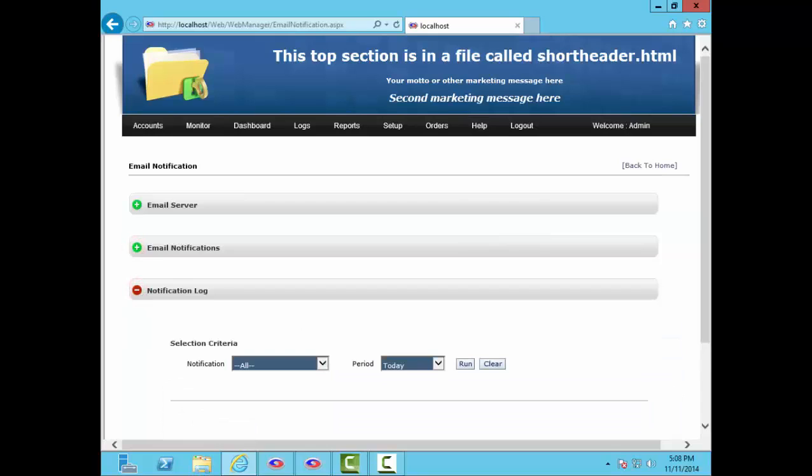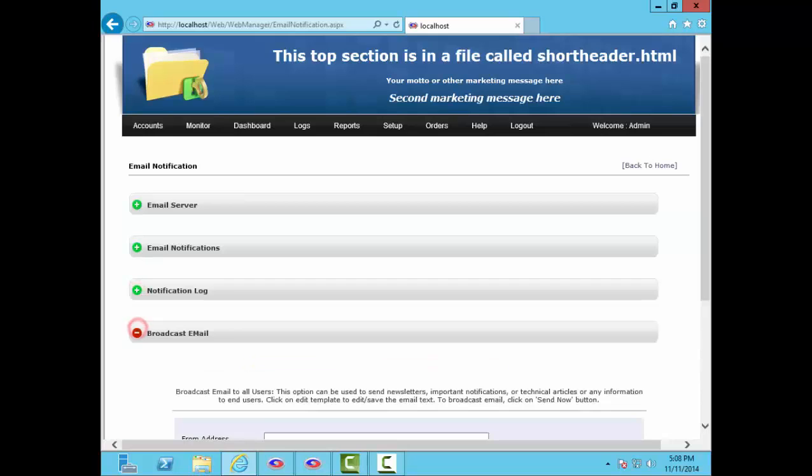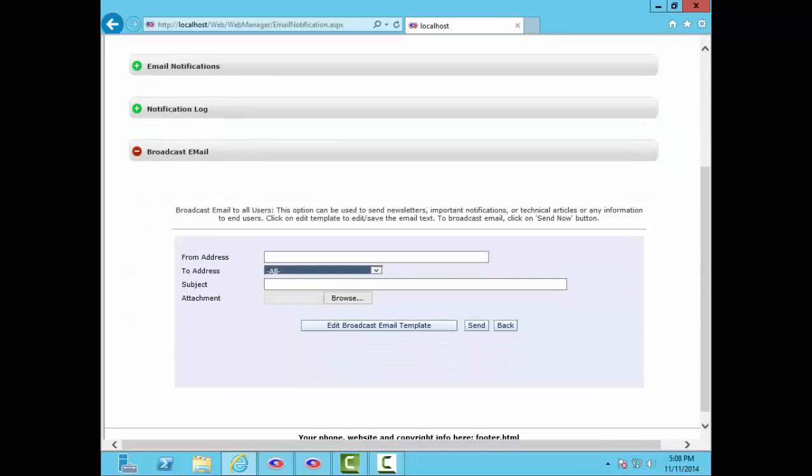Here you can view the email notification log. And here you can broadcast emails to all your users.